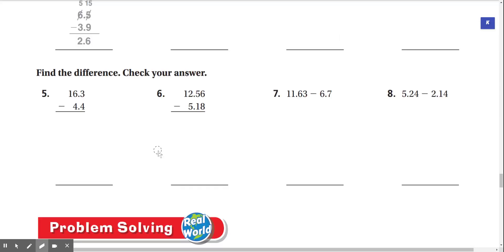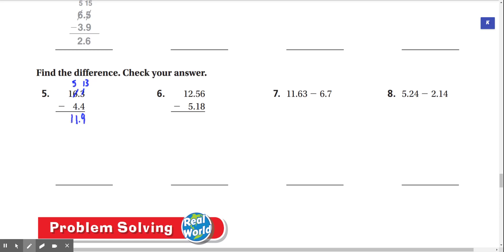Find the difference. Check your answer. 16.3 minus 4.4. We can't do 3 minus 4, so we're going to regroup here. This turns into a 5, and this turns into a 13. 13 minus 4 is 9. Then we have 5 minus 4, that's 1. And the 1 just drops down. That gives us 11.9.